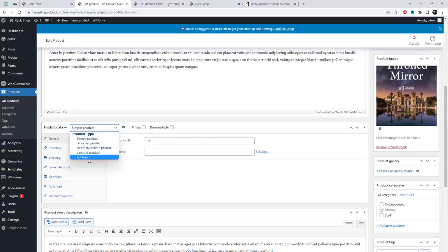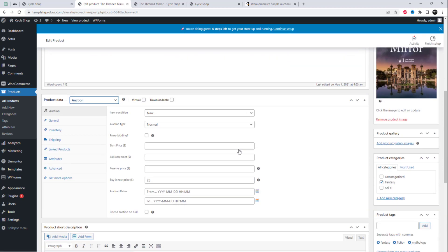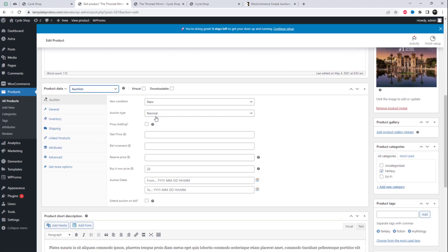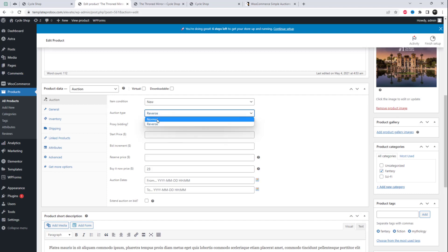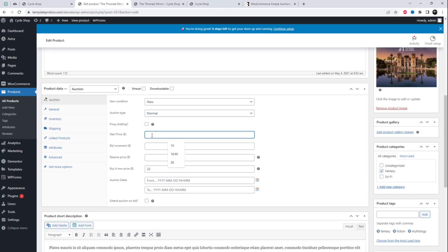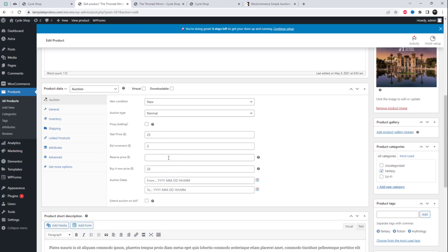Select the product type as 'Auctions'. Here you can edit different options such as auction type, start price, bid increment, reserve price, and Buy It Now price. After completing these steps, select the bidding start and ending date.